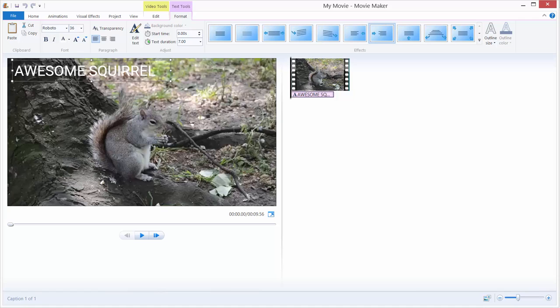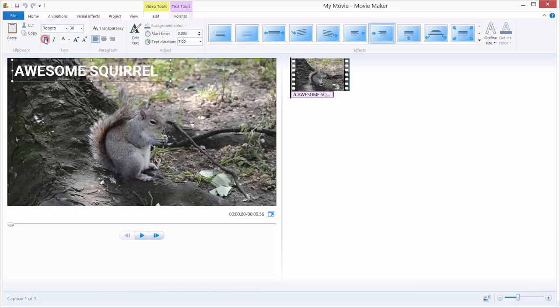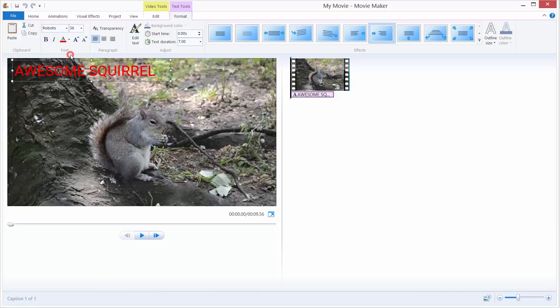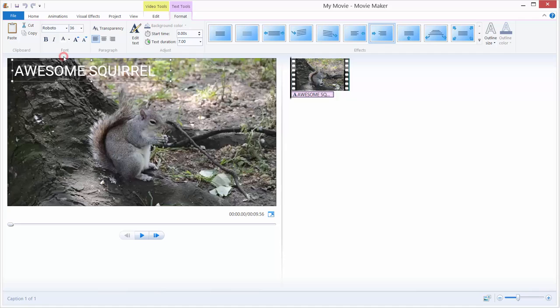To bold this text, we can choose this Bold or this Italic, and we can change the color of our text, for example, to be red. I will move this back to white because it's pretty visible on this background.